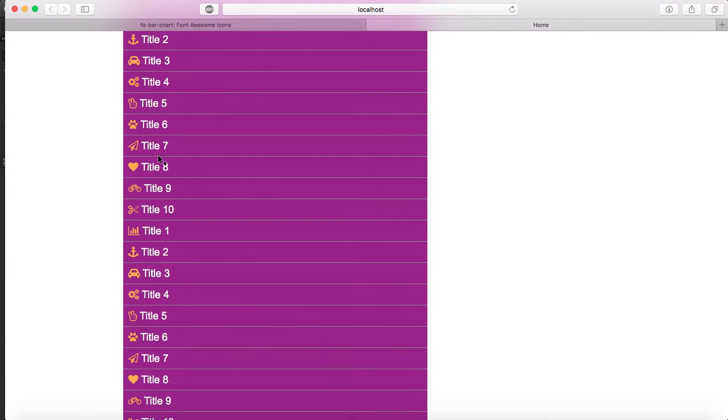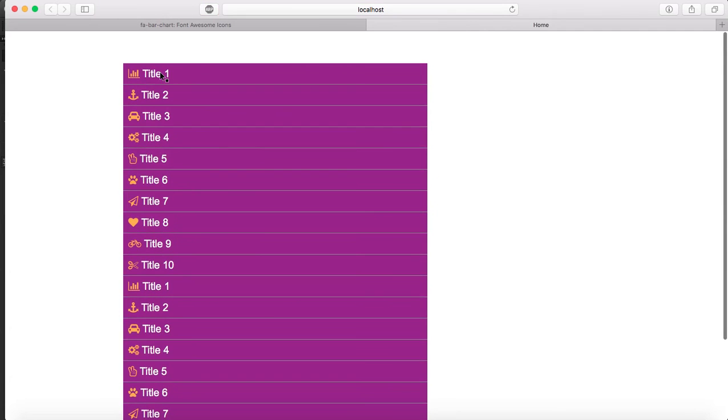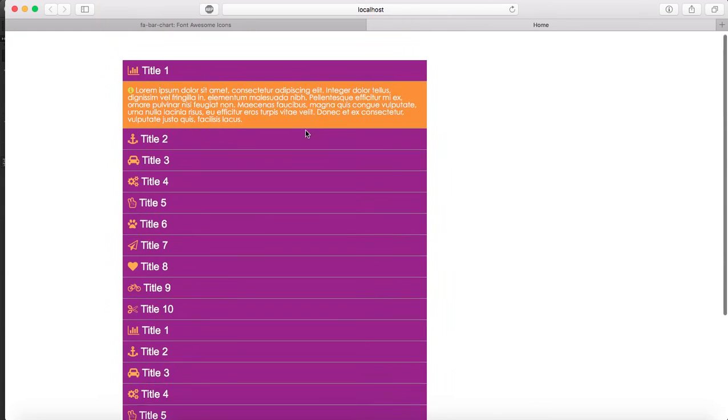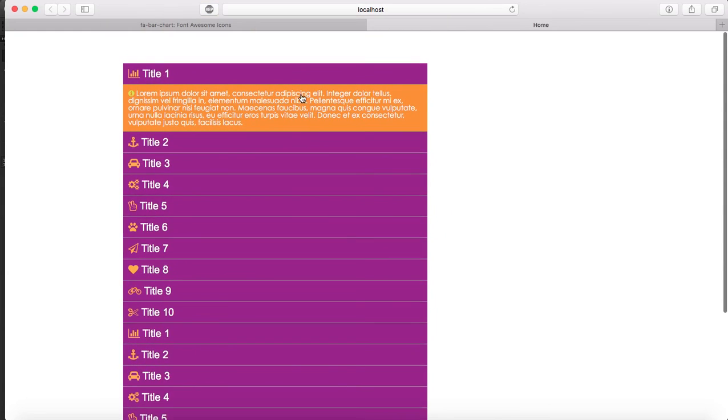You see how it's title 10 and then it goes back to title one. Remember to tell you about the color, well the color has changed now. See when you open one tab everything goes down.